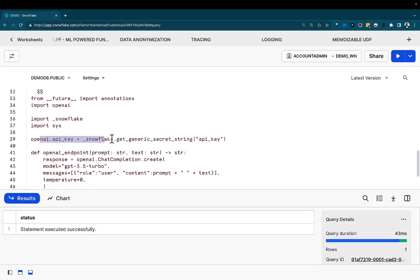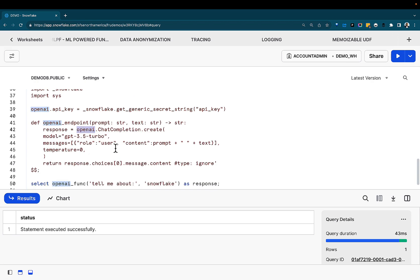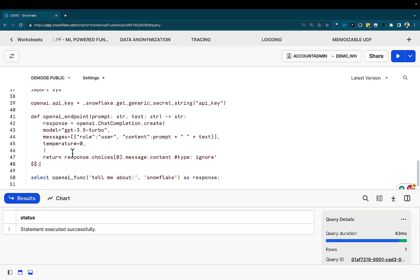Come in, read the secrets, get the API key, go in, reach out to the OpenAI endpoint, and do a chat completion, basically sending the text. Again, links to all of these will be in the description below.